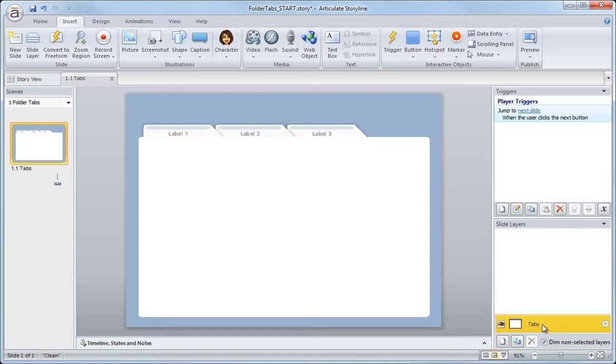Now you'll also notice that when you renamed it, check out over here, see how it renamed the slide name as well? We could also change it this way too. So just a couple of ways to do it.